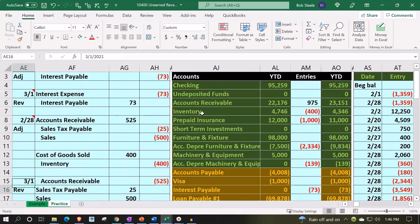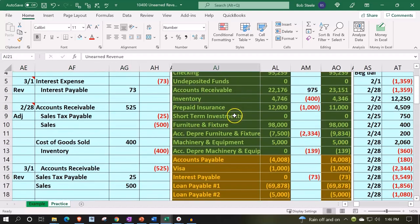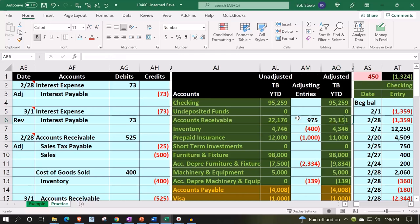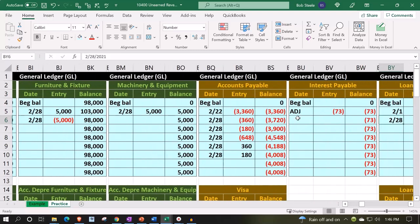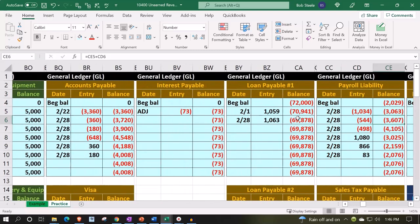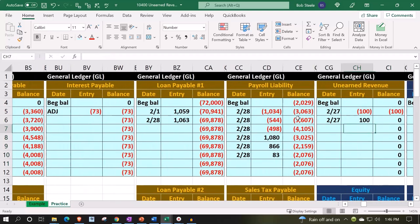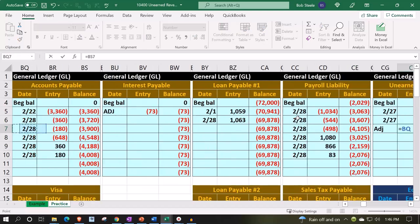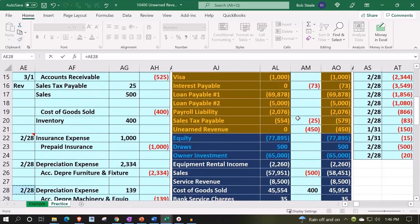Then we're going to go down and say that unearned revenue is the next one — that's the last liability account in the trustee trial balance. So it's going to be the same in the GL. We're going to go over here to the GL, the last one, unearned revenue. This is going to be ADJ. We're in CH7, scrolling down to the unearned revenue.